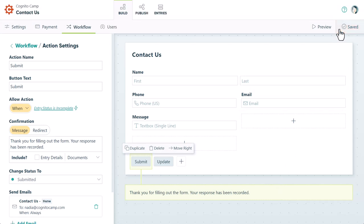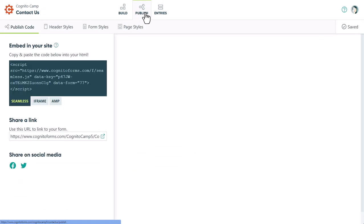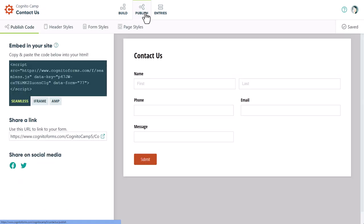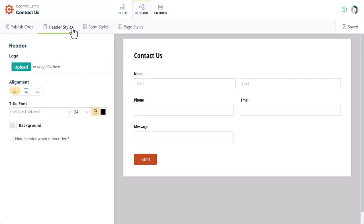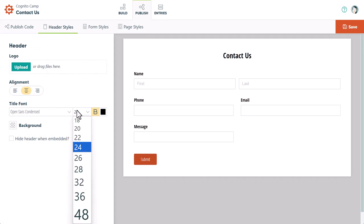Now we're ready to style and publish. On the Publish page, use the various styling options to customize the look and feel of your form. You can edit the form header, add a logo, and adjust the color scheme to match your organization's branding.